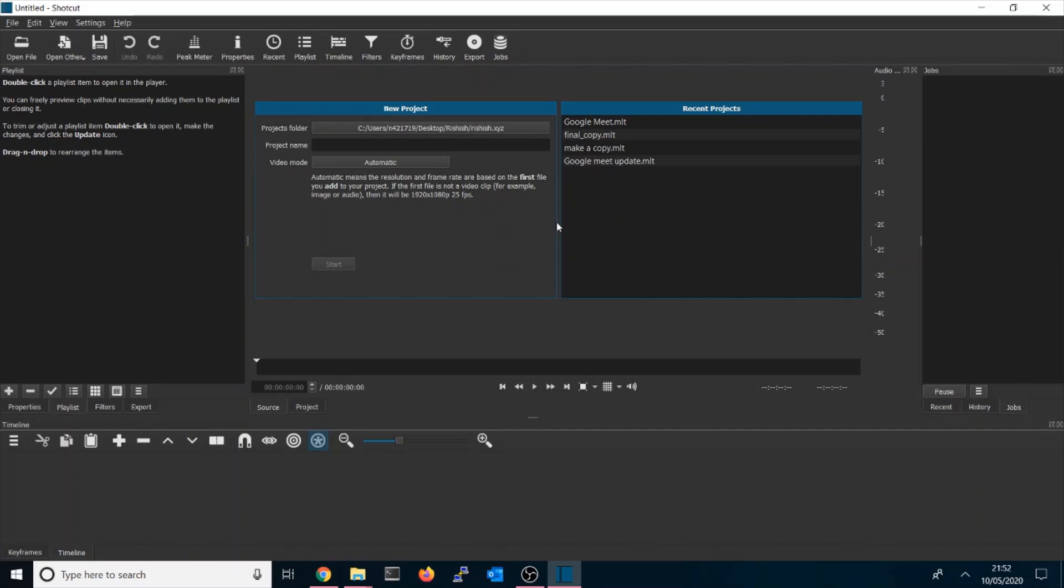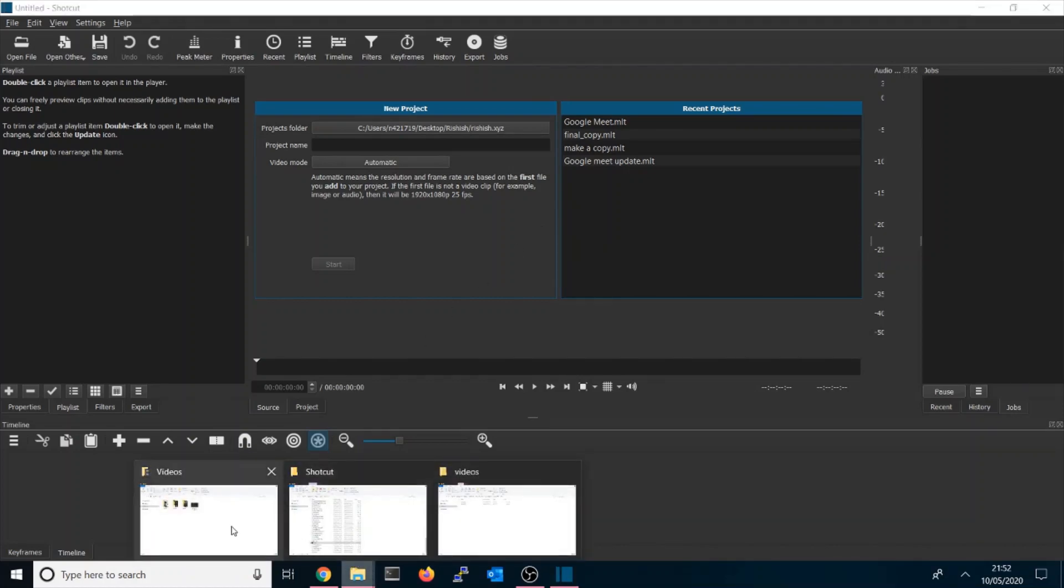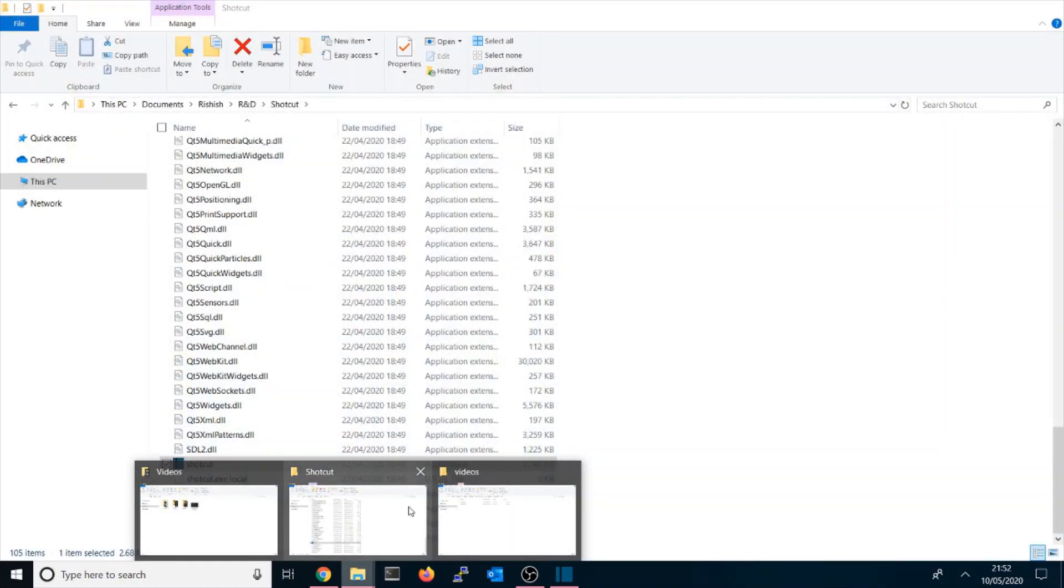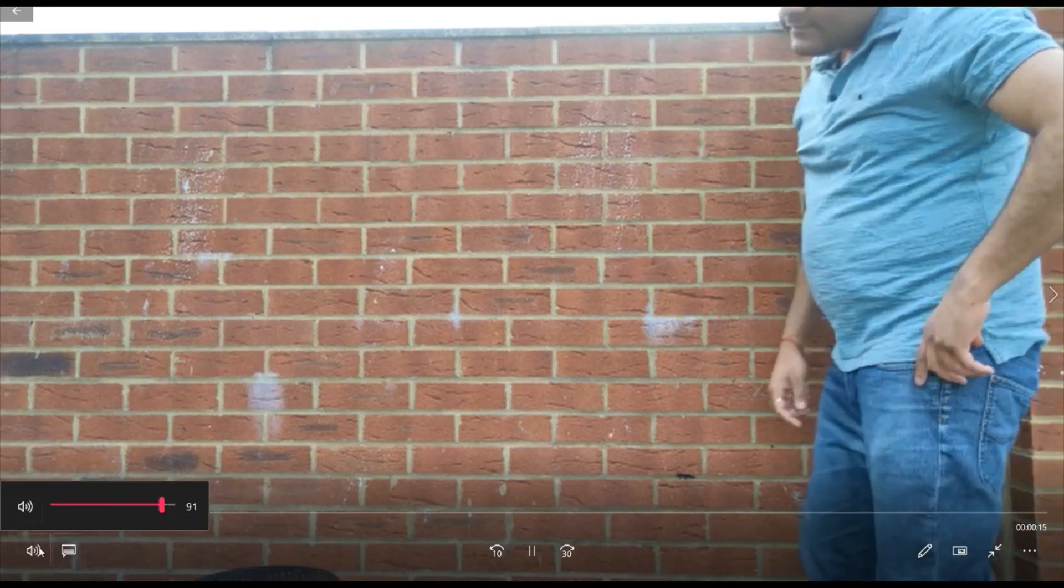Before going with Shortcut, what you need to do is have two clips. For example, this is one clip. So what you need to do is record two clips.